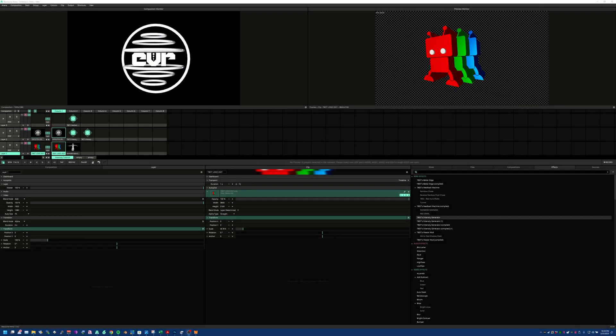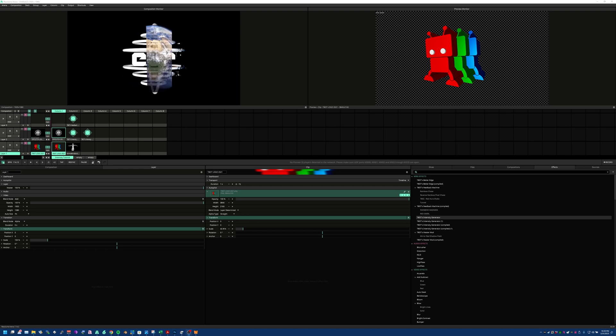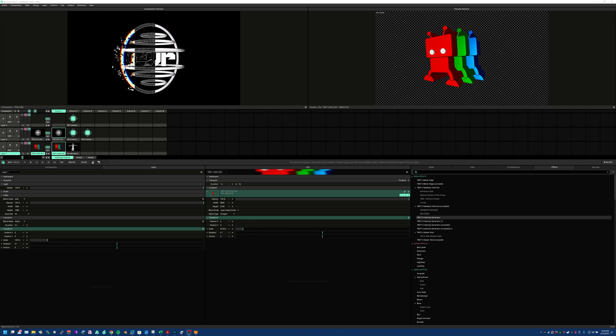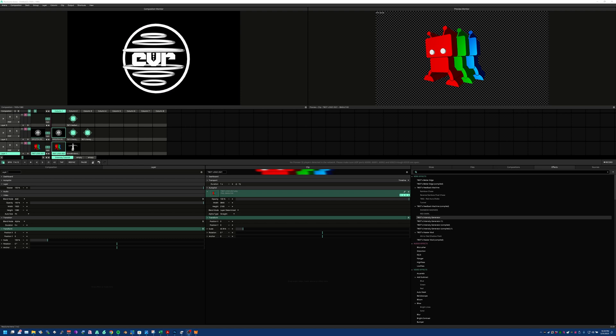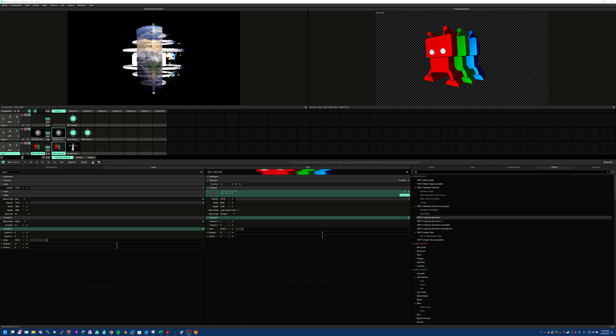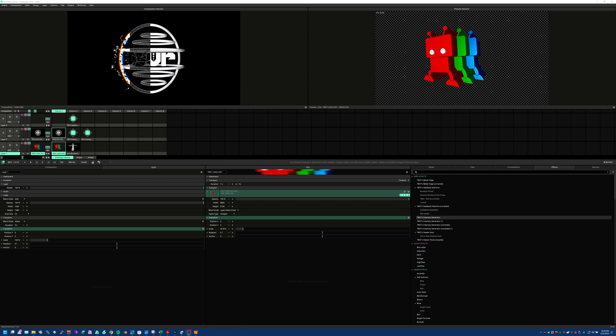Hello, VJFam. T-Bot back with another exciting tutorial, this time about my Intensity Generator version 1.1, which is about to be released to Juice Bar within the next couple of days.